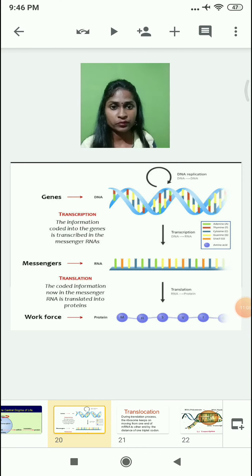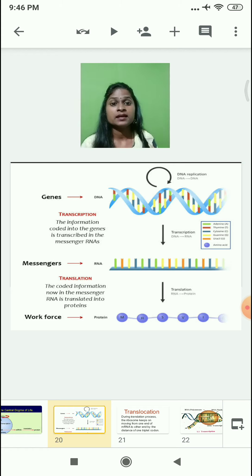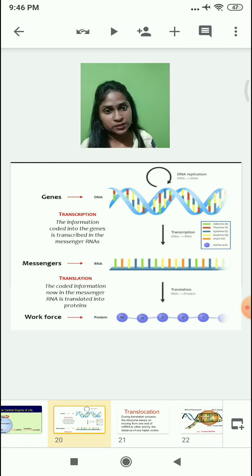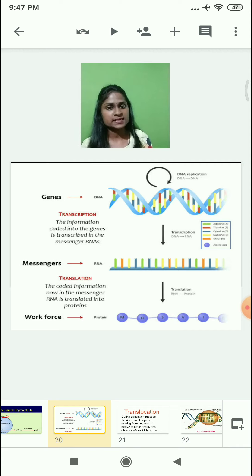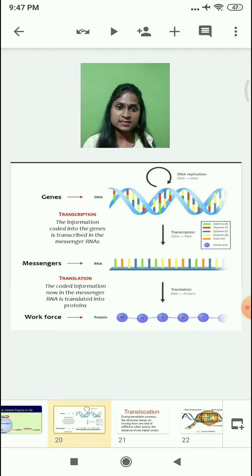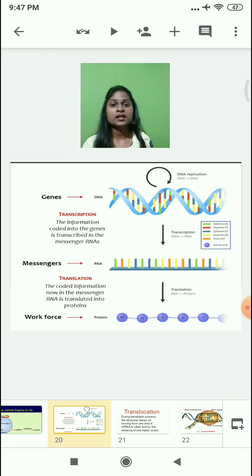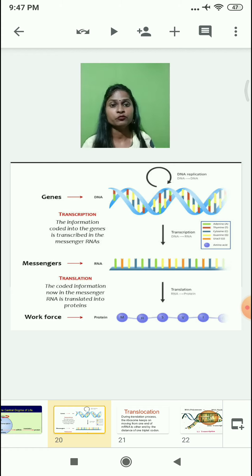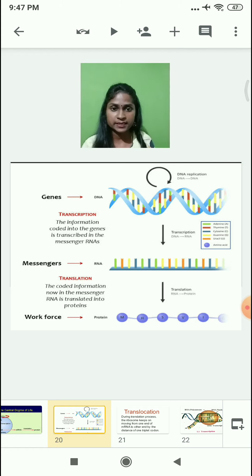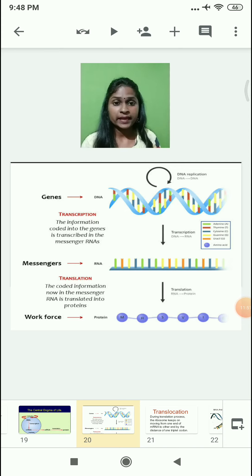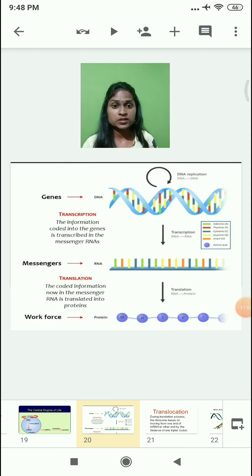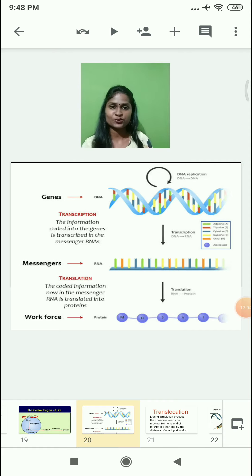Let's revise whatever we have learned. We learned that protein synthesis takes place in two steps: the first is transcription — the synthesis of mRNA from DNA — and the second is translation — protein synthesis from mRNA. We also learned about codon and anticodon. Codons are triplets of nucleotides present on mRNA, whereas anticodons are triplets of nucleotides present on tRNA. A worksheet is attached in the link below with questions based on today's topic. I hope you all will solve those questions. Thank you.